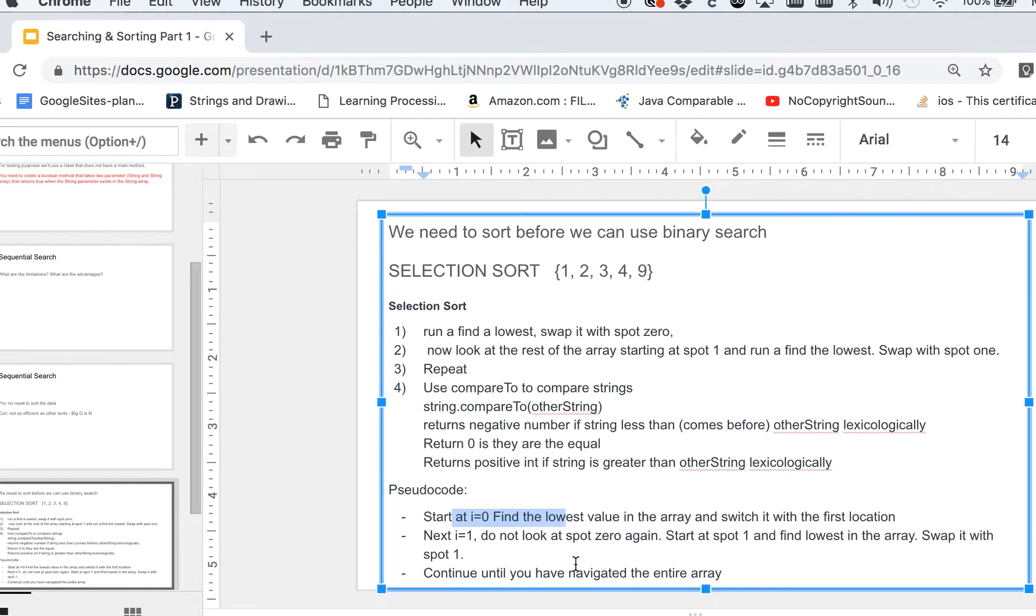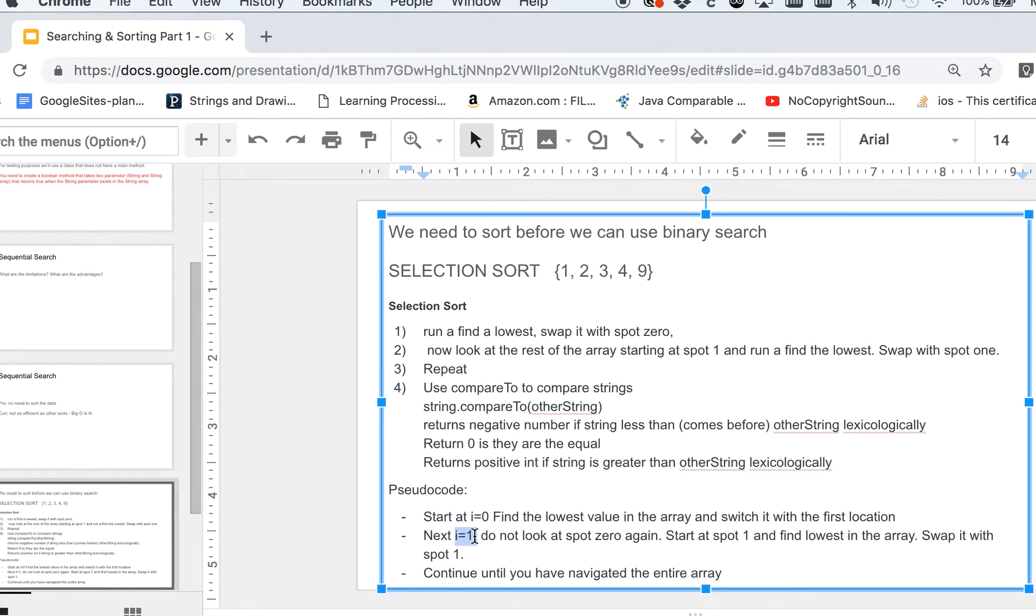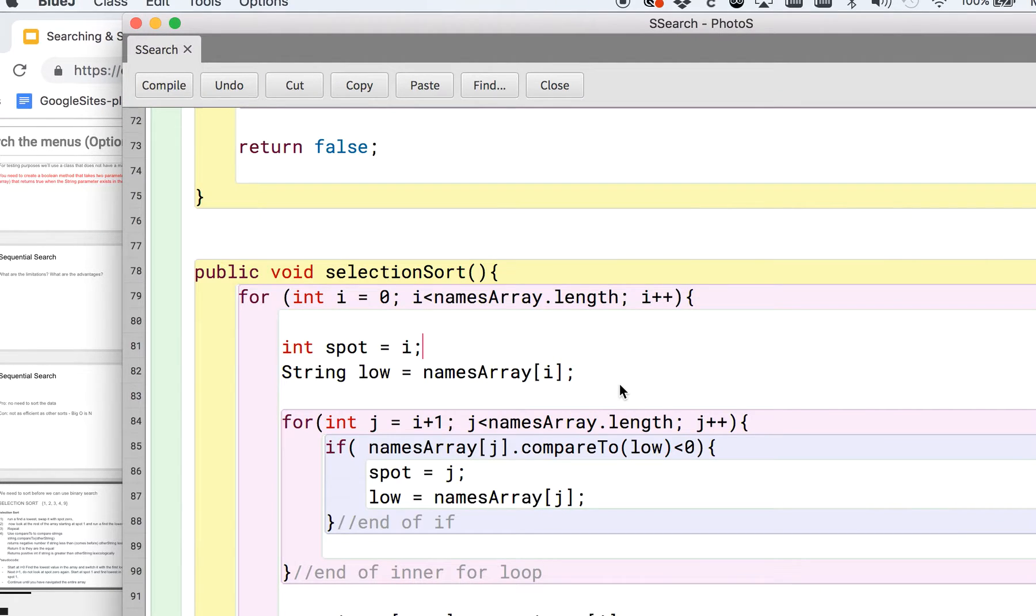So remember when you're doing this, you're going to have a for loop that's going to start i equals zero. You're going to find the lowest, you're going to swap it with that first spot, then you're going to look at the next one starting at i equals one. You're going to go through and look at the rest of the array until you have a sorted array. So let's go ahead and take a look at what that looks like.